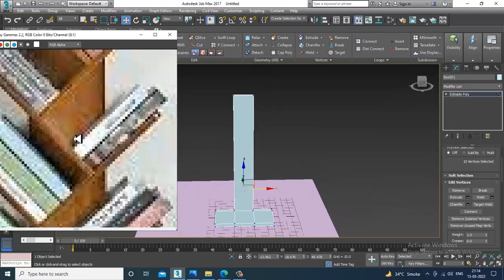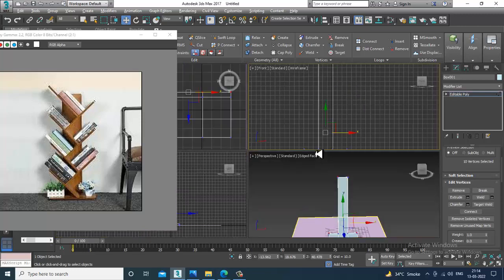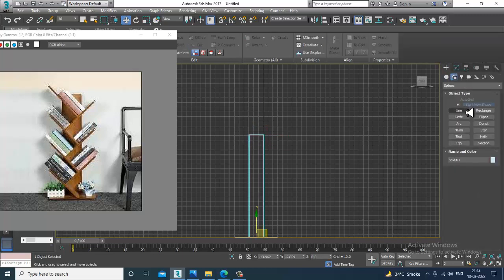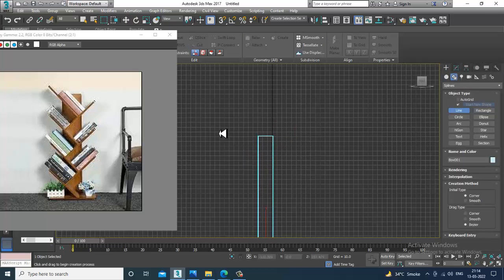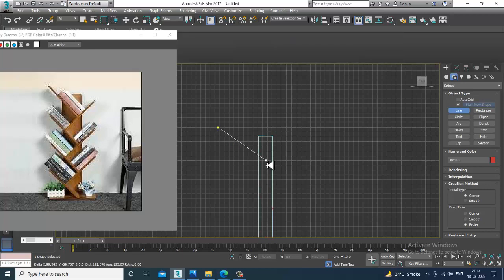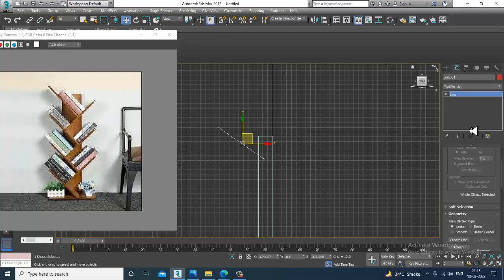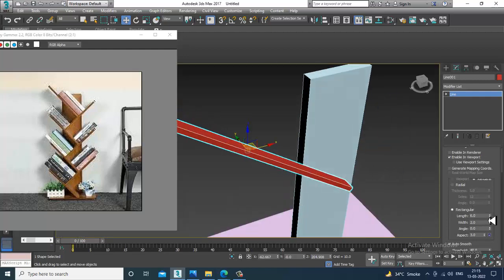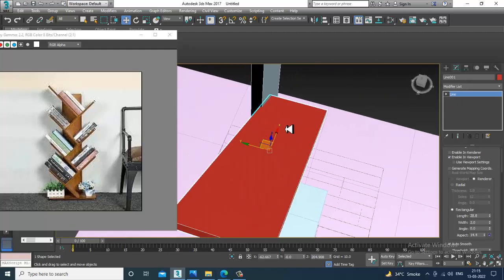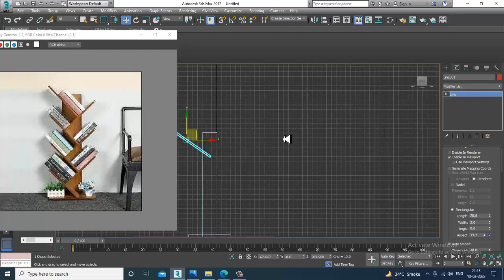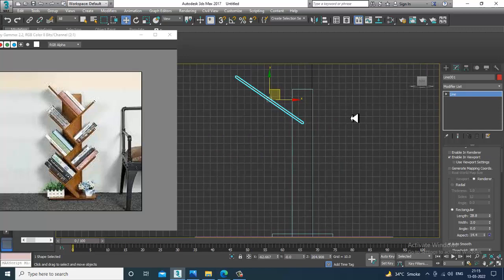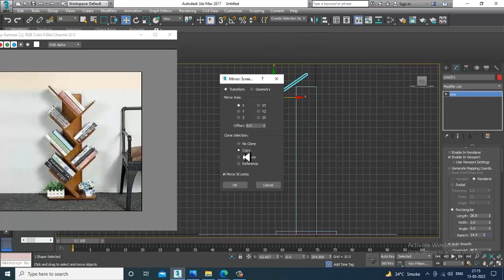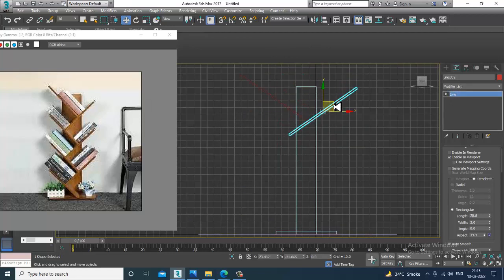Now, how we can model this — I'll go over here and take a line. Let's go to rendering and enable the viewport. I'll just flip it, mirror it, copy this, and put it over here.